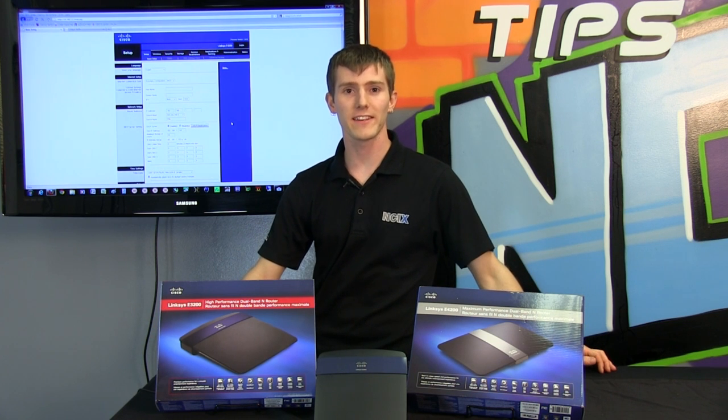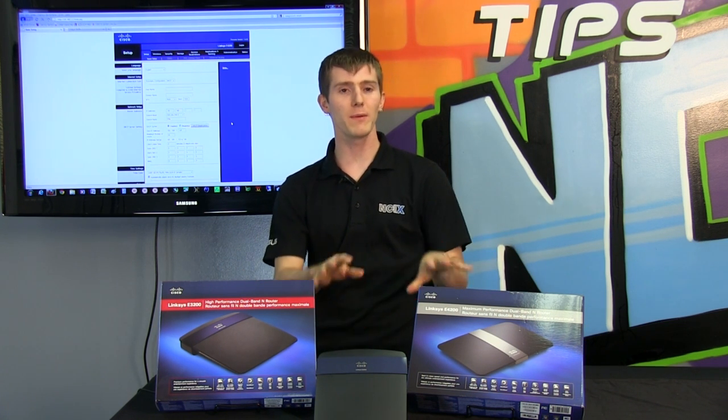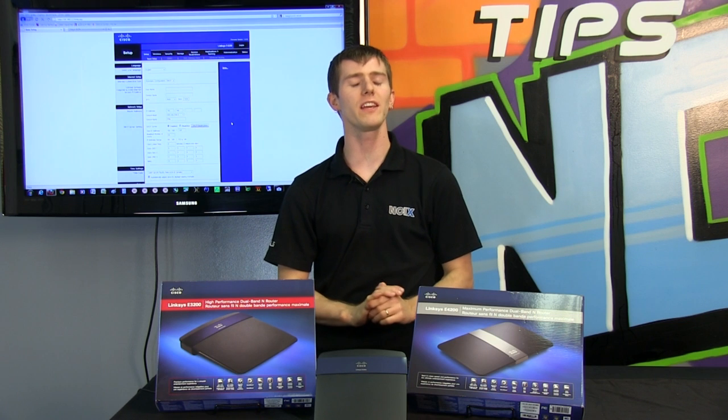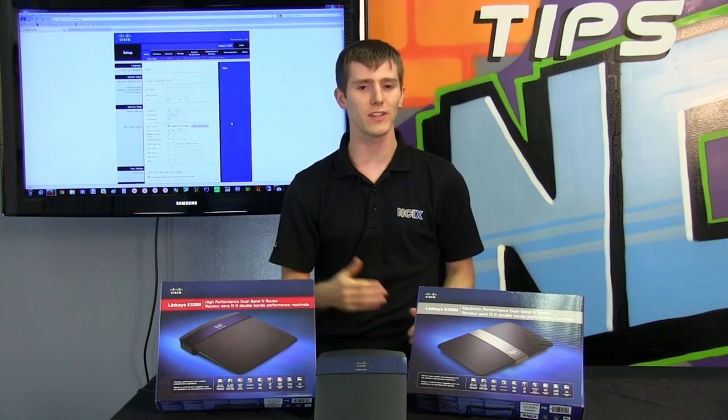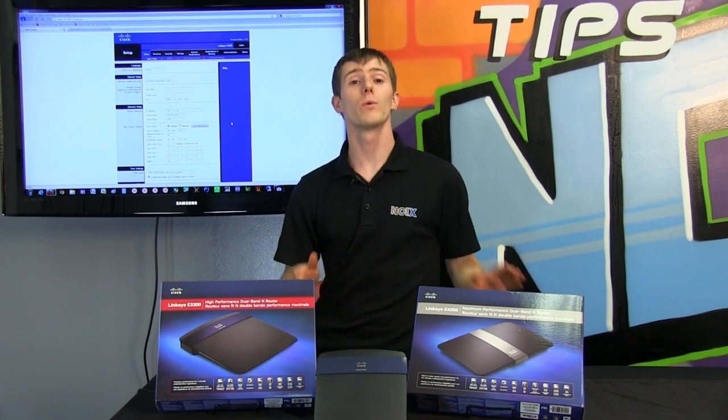Welcome to NCIX Tech Tips. Today's episode is going to be about Linksys routers and a couple of the advantages that you get by using them.